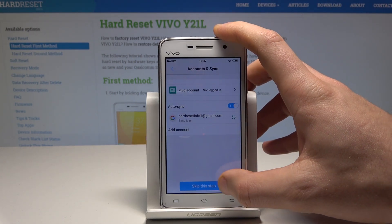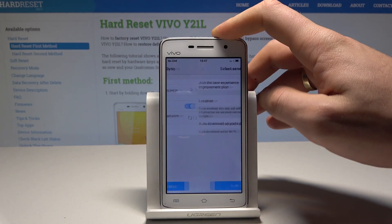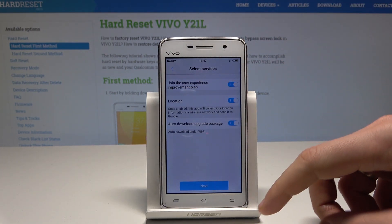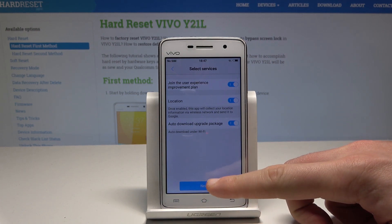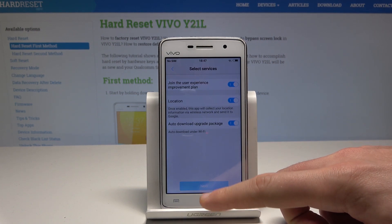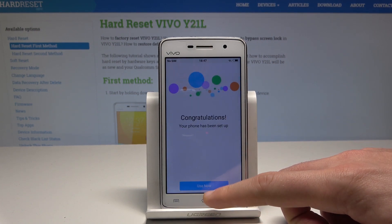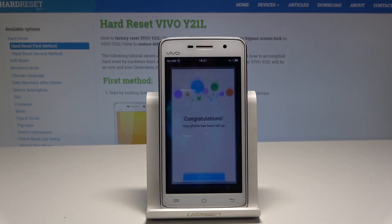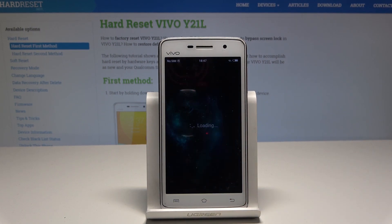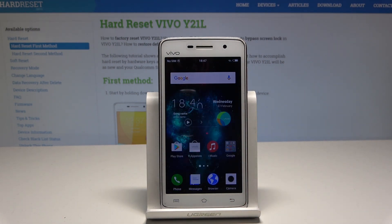Let me skip the step for adding a Vivo account. Let me leave the following services enabled and tap 'Use now.' That's it — the home screen pops up, so everything went well. Now you can start using your device in a normal way.